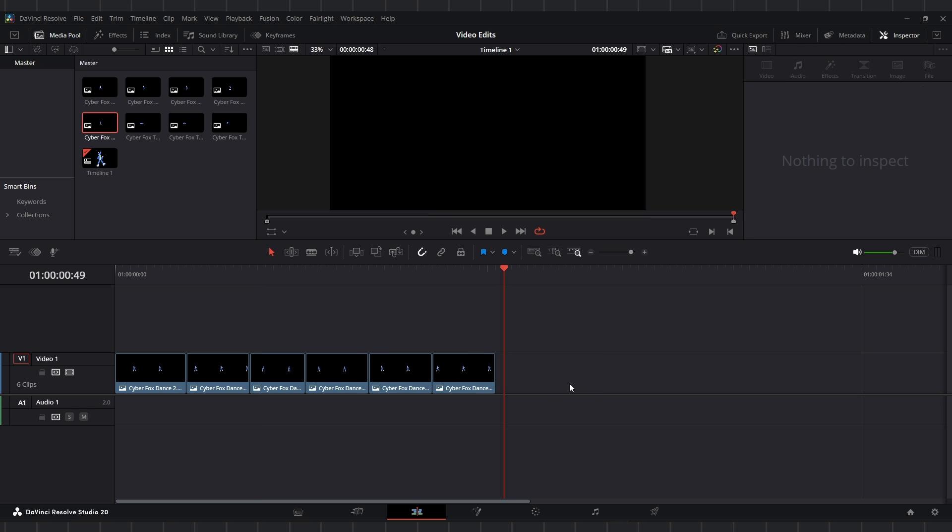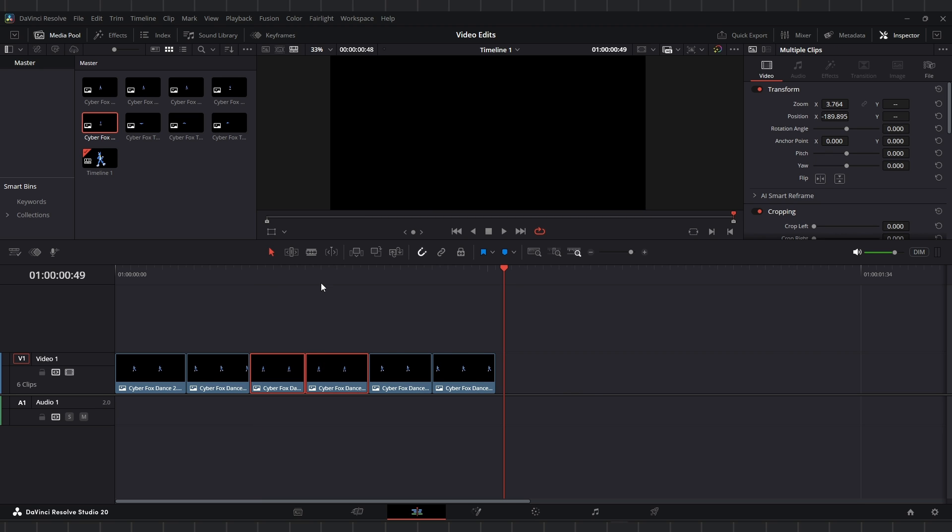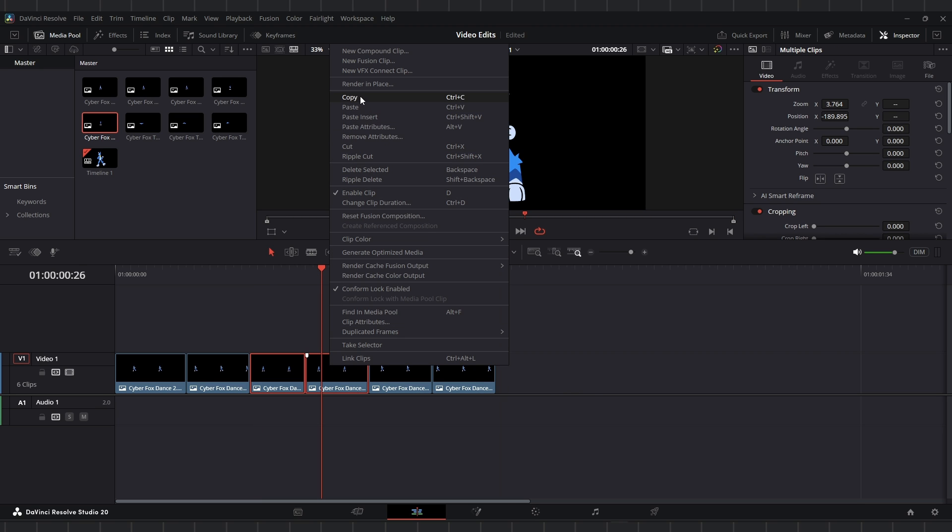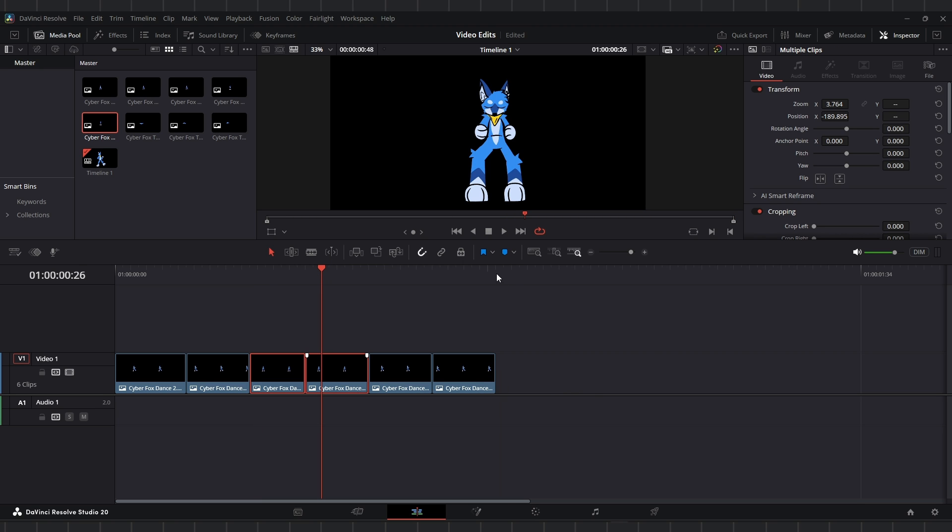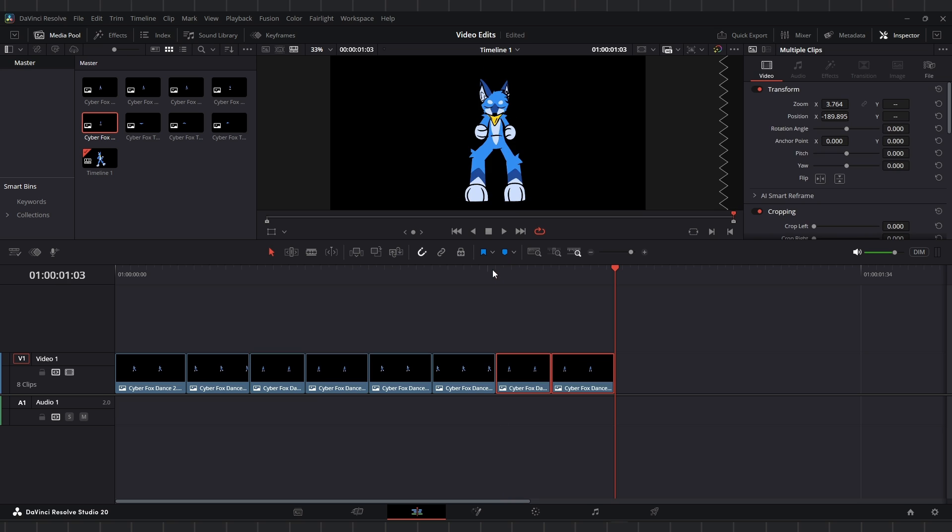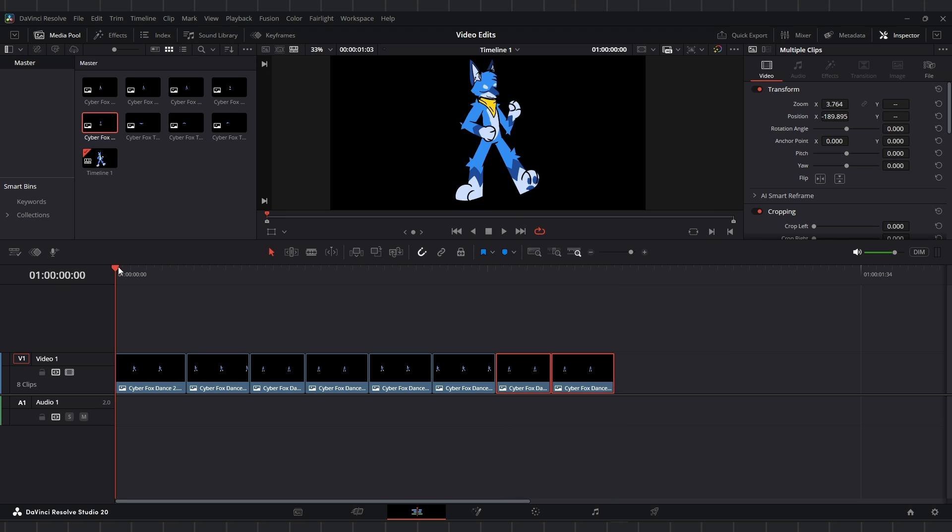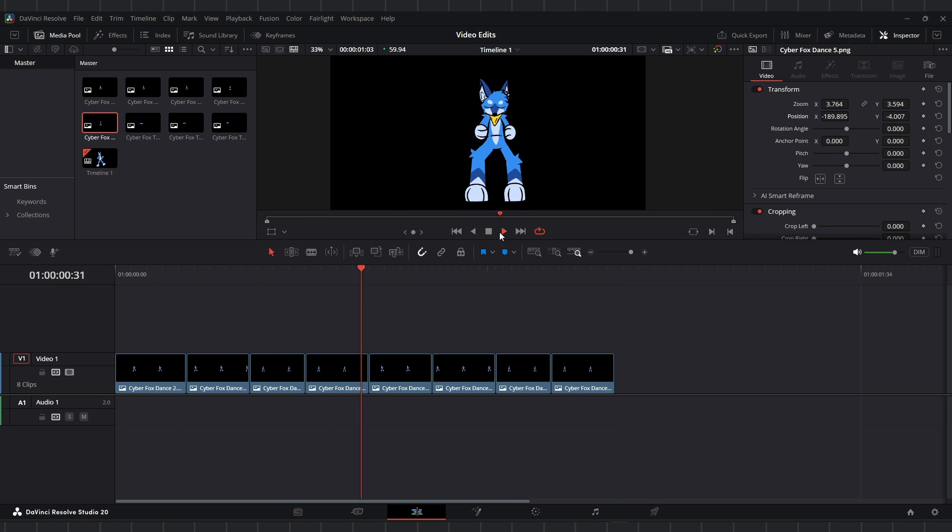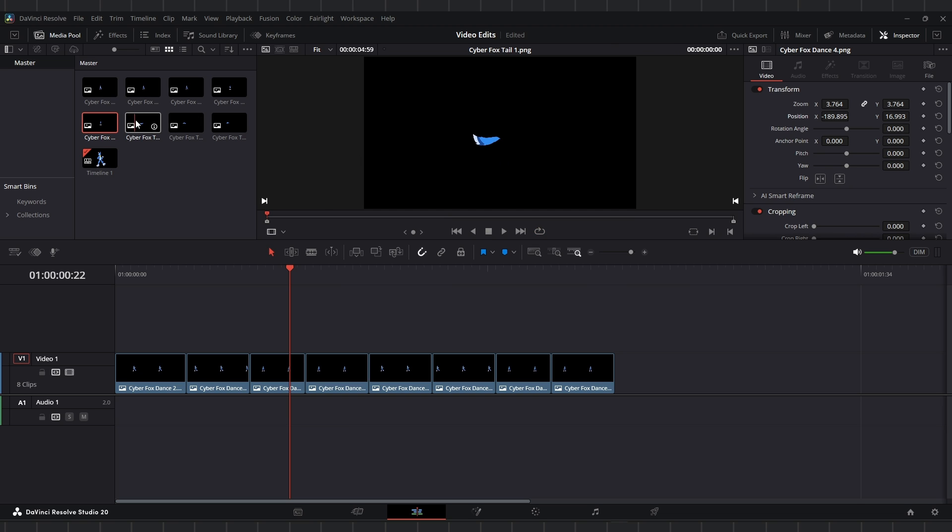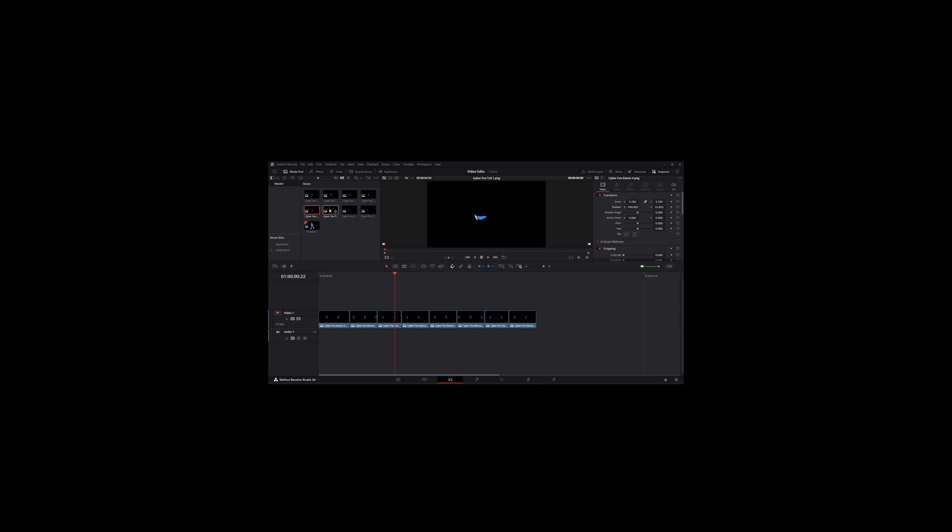I'm going to get rid of these frames, recopy these since we made some changes, paste them here, and then I think I like that. I really, really like that. Alright, so the most important part, the tail. I hate animating the tail.